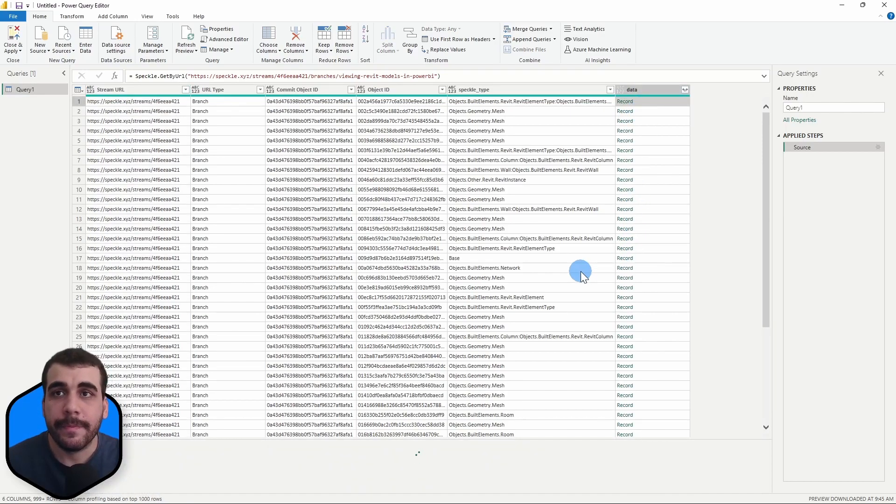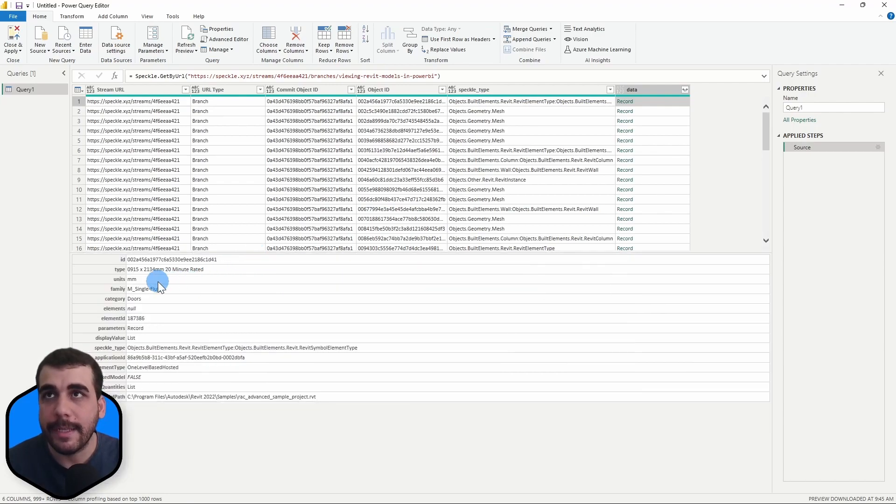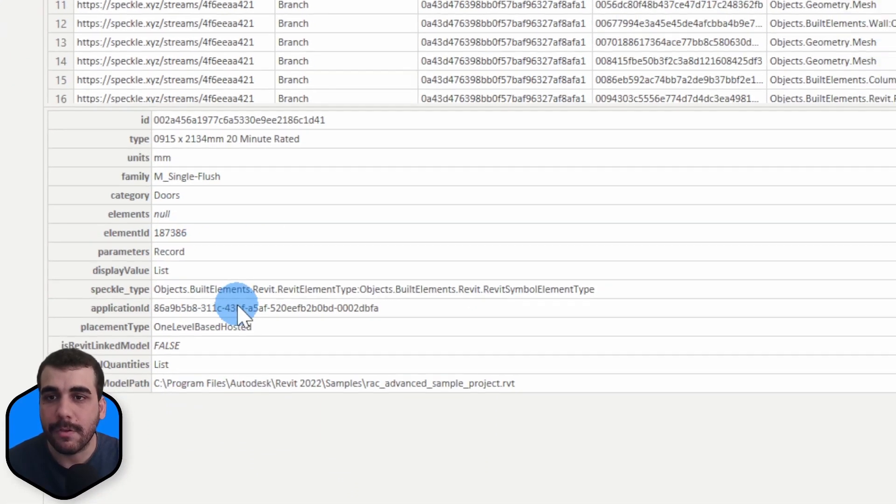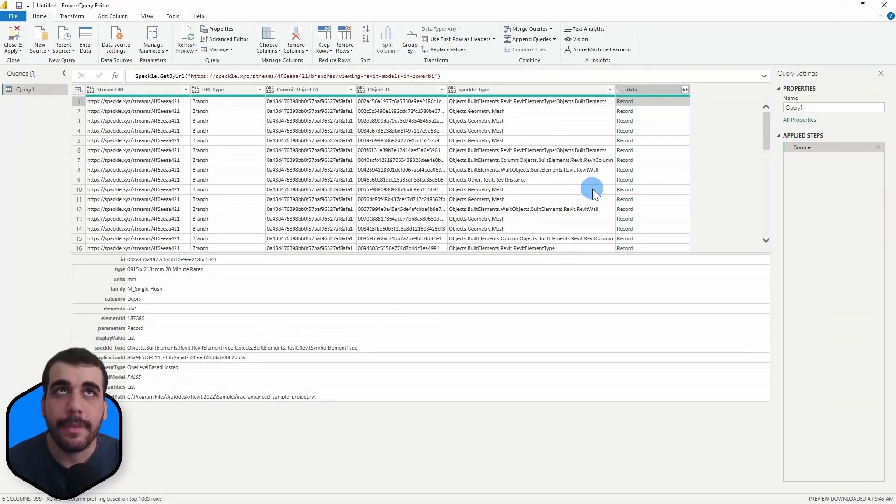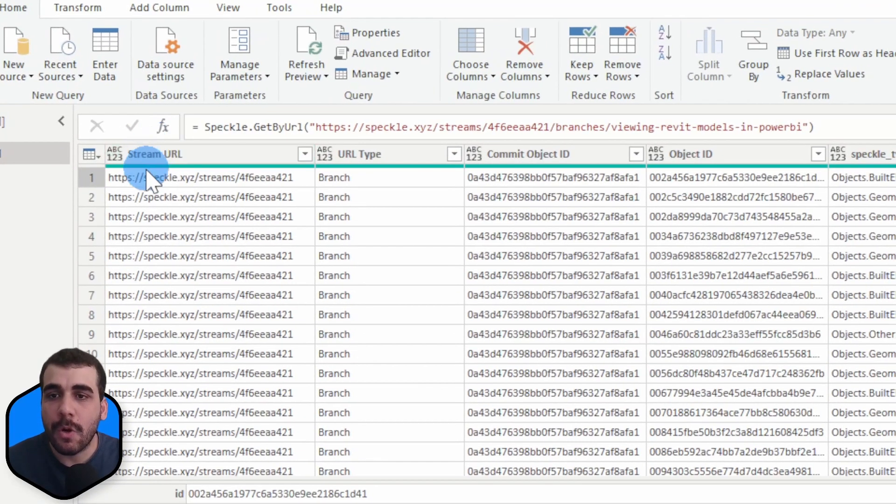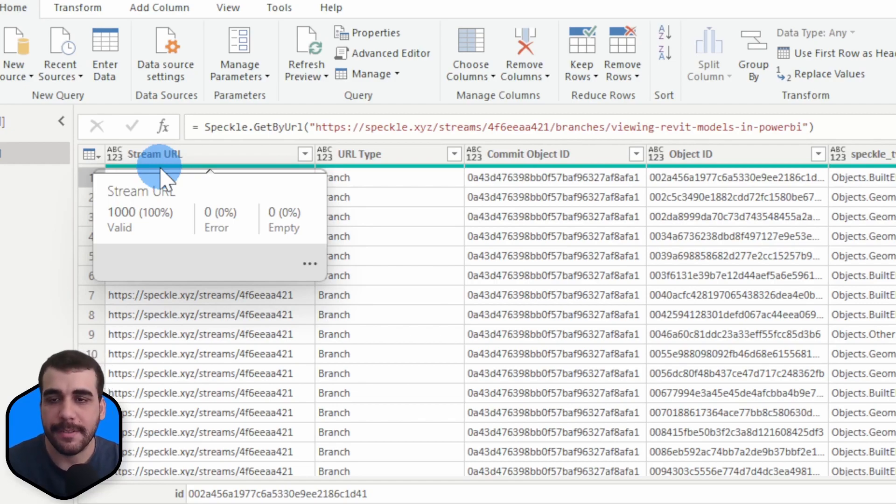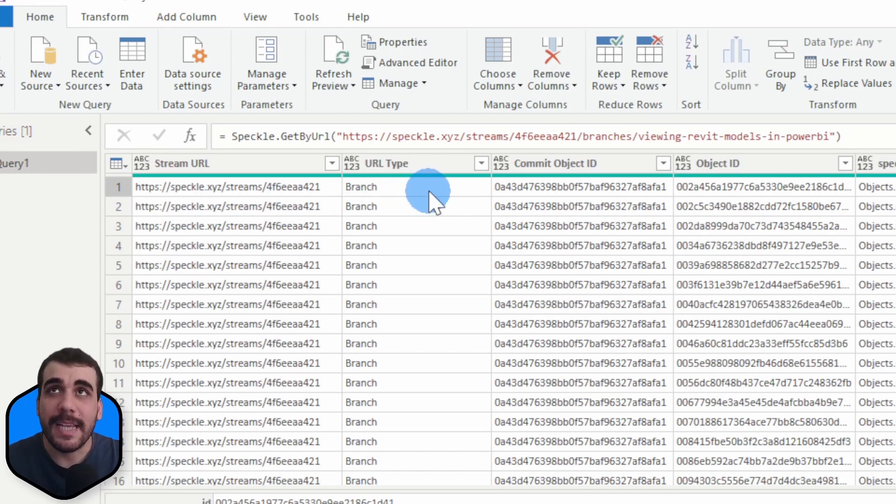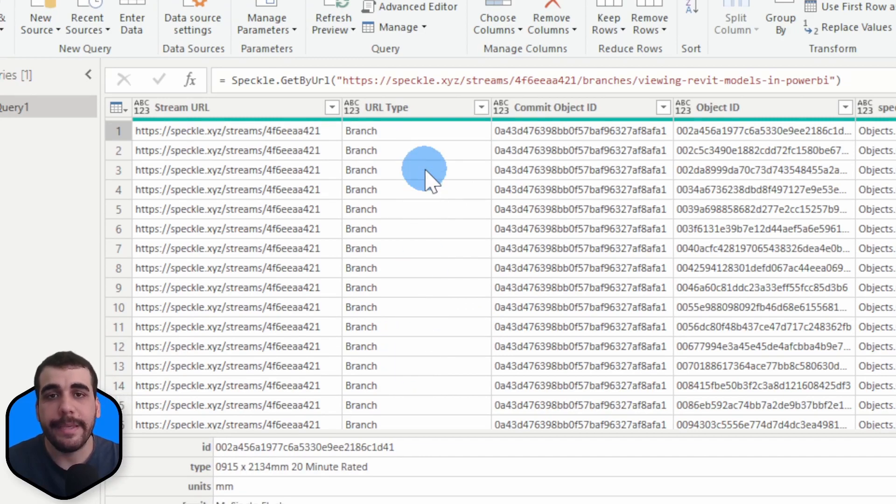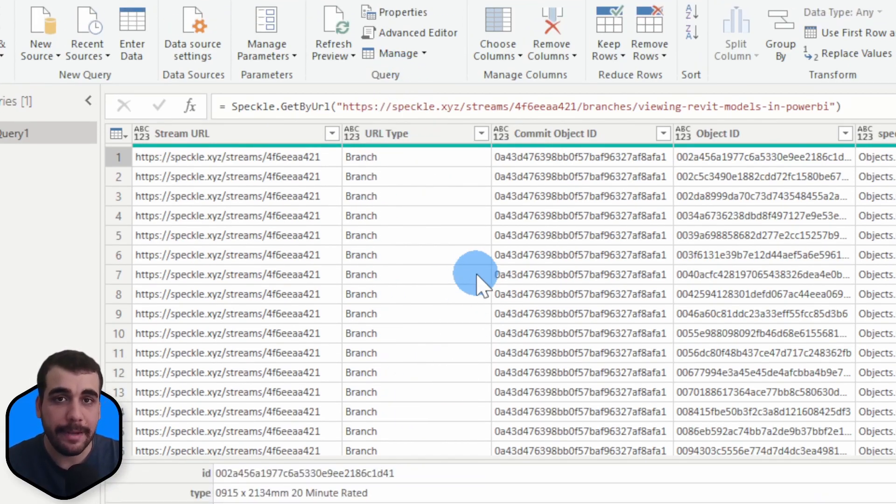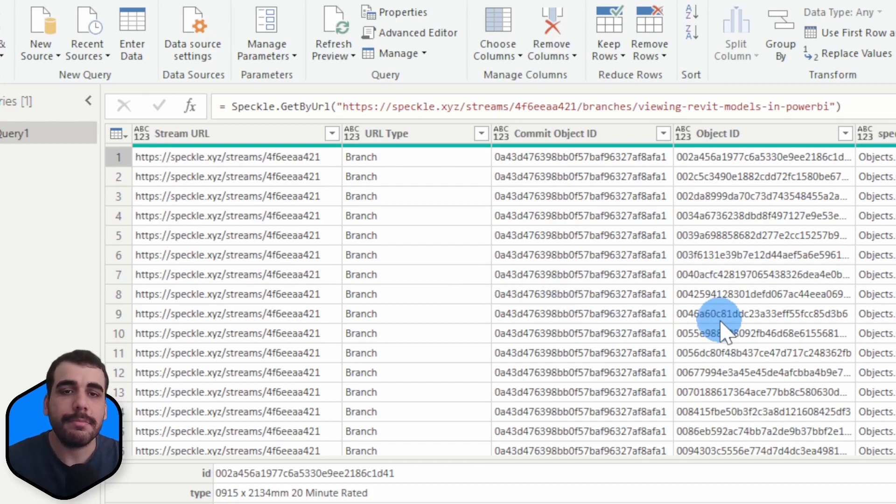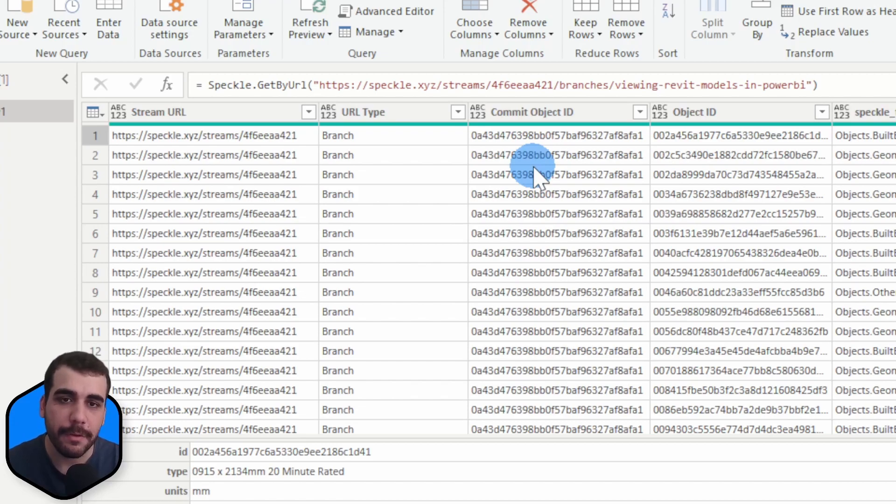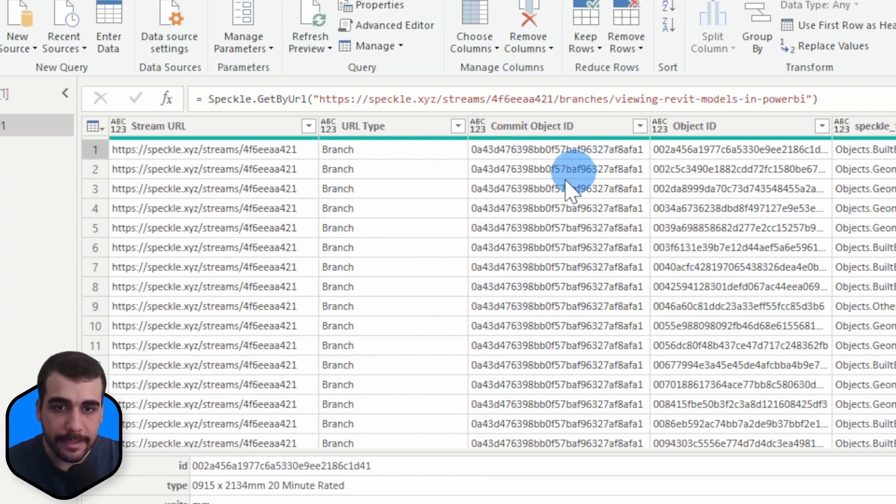If I expand one of the records I can see the info about the object here - its ID, the type, the family, category, parameters, and so forth. The first column is the stream URL which is extracted from the URL you pasted. That is required for viewing your model in 3D. The second one is the URL type - we pasted a branch URL so we can confirm that it's correct. The third one is commit object ID - the version we sent from Revit. You can see all rows have the same ID because they are part of the same version.